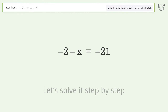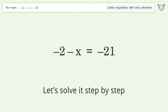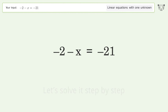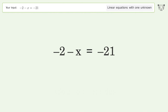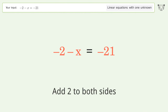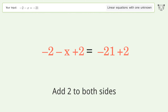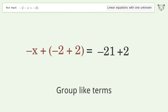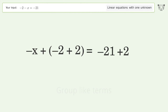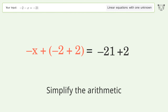Let's solve it step by step. Group all constants on the right side of the equation — add 2 to both sides, group like terms, then simplify the arithmetic.